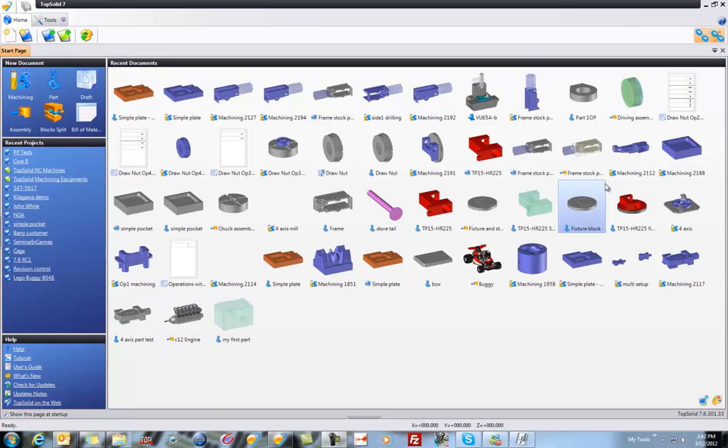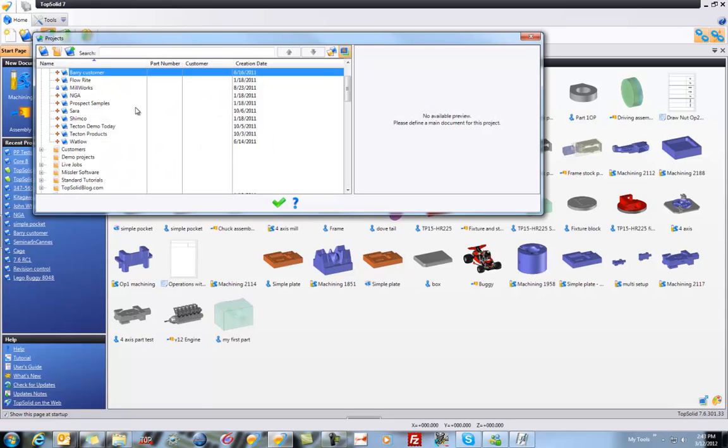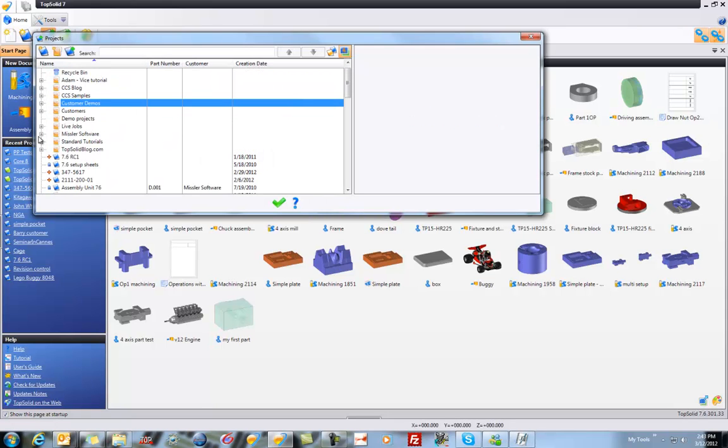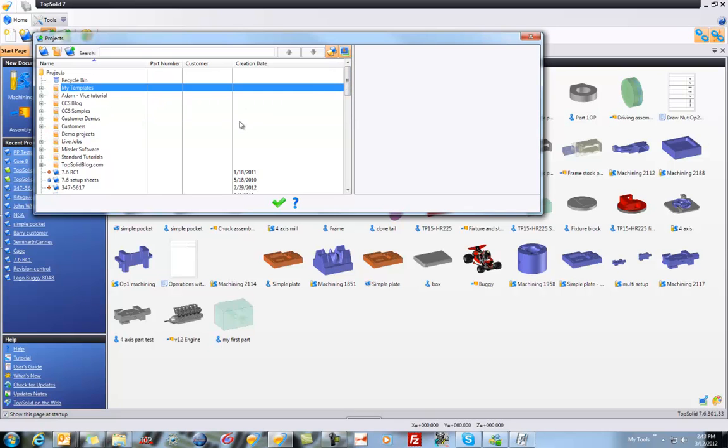To begin with, I'm going to start by editing the standard project template that I use whenever I start a new project. To do this, I'll go to my project manager. When it opens up, it opens up directly into my project manager. In order to see project templates, I have to click this icon here, and that'll show my templates directory.